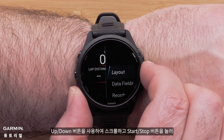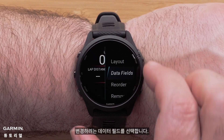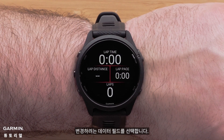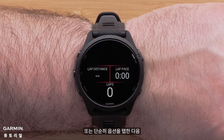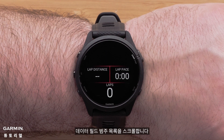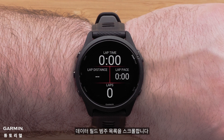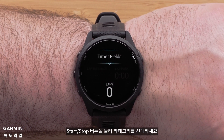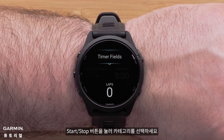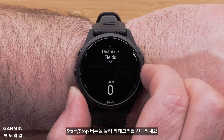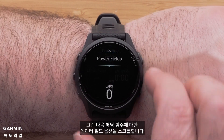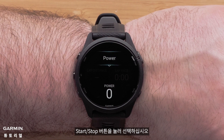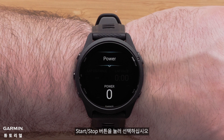Use the Up and Down buttons to scroll, and press the Start-Stop button to select the data field you want to change, or simply tap an option. Then scroll through a list of data field categories. Select a category by pressing the Start-Stop button, then scroll through the data field options for that category. Press the Start-Stop button to make your selection.